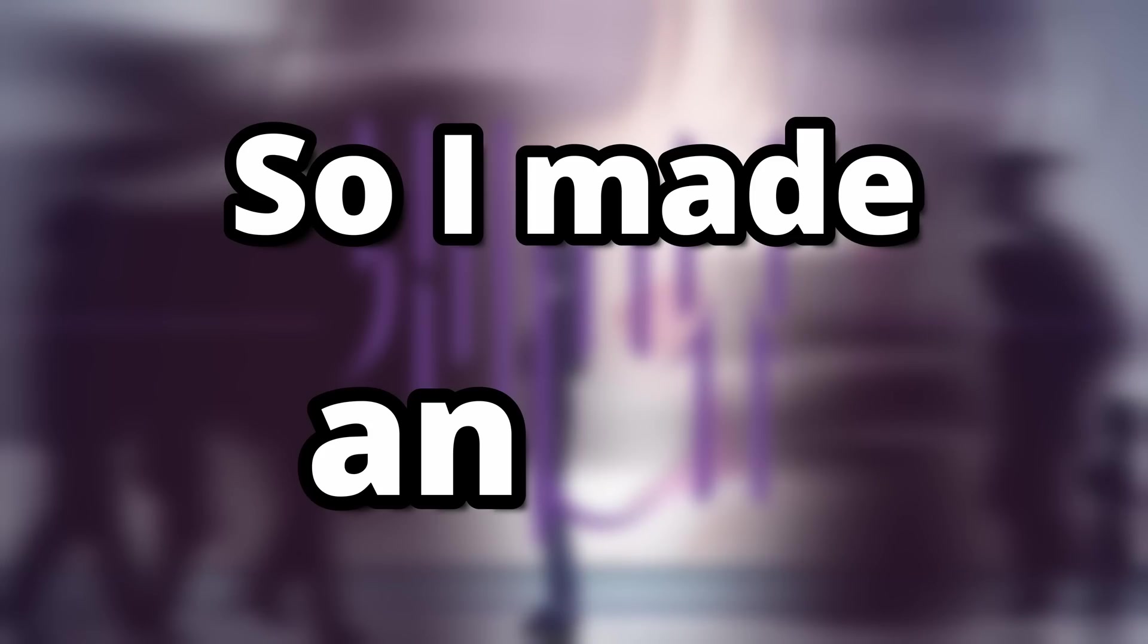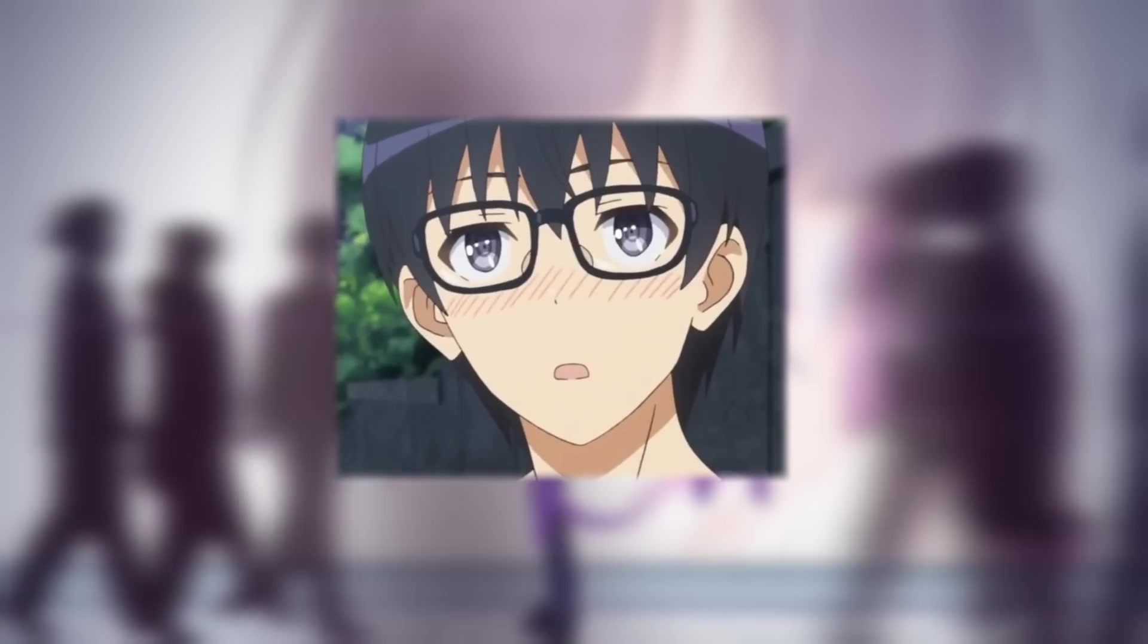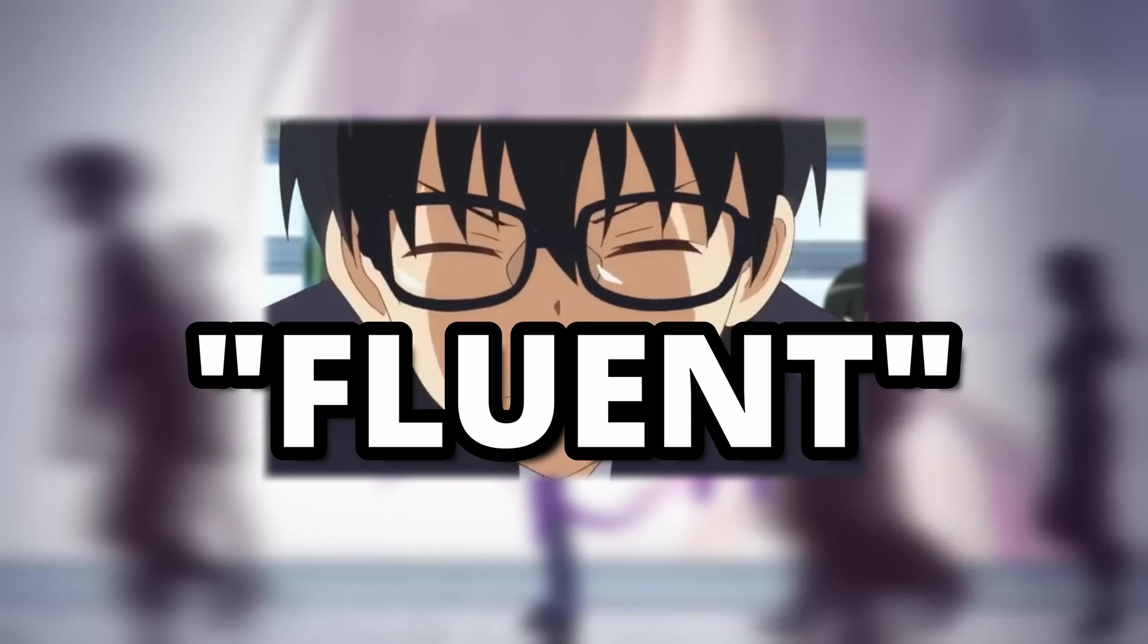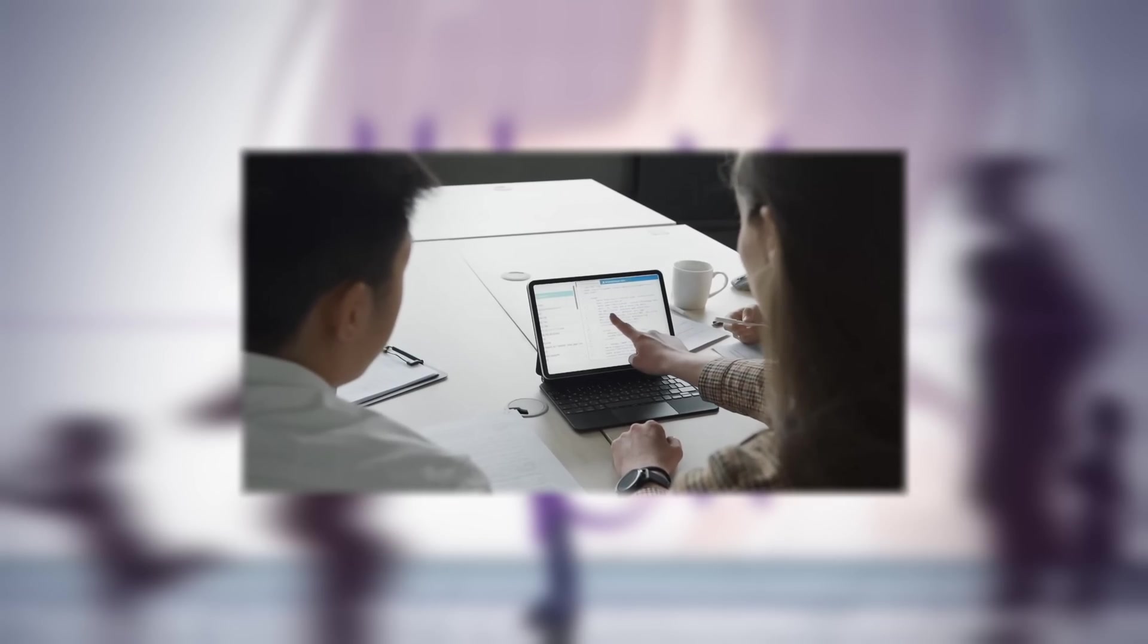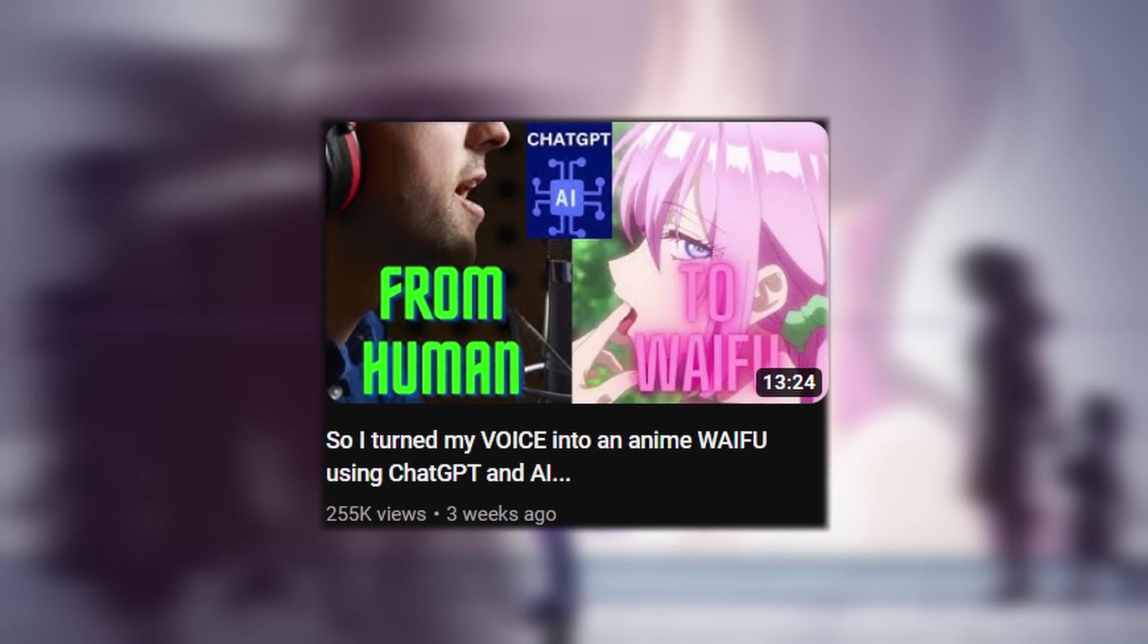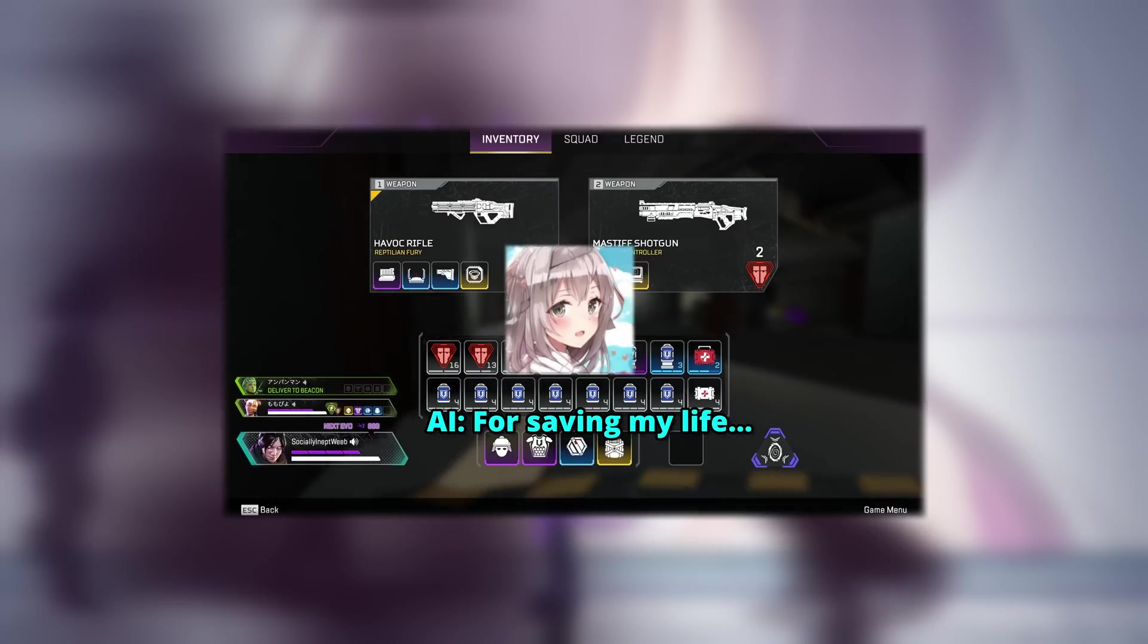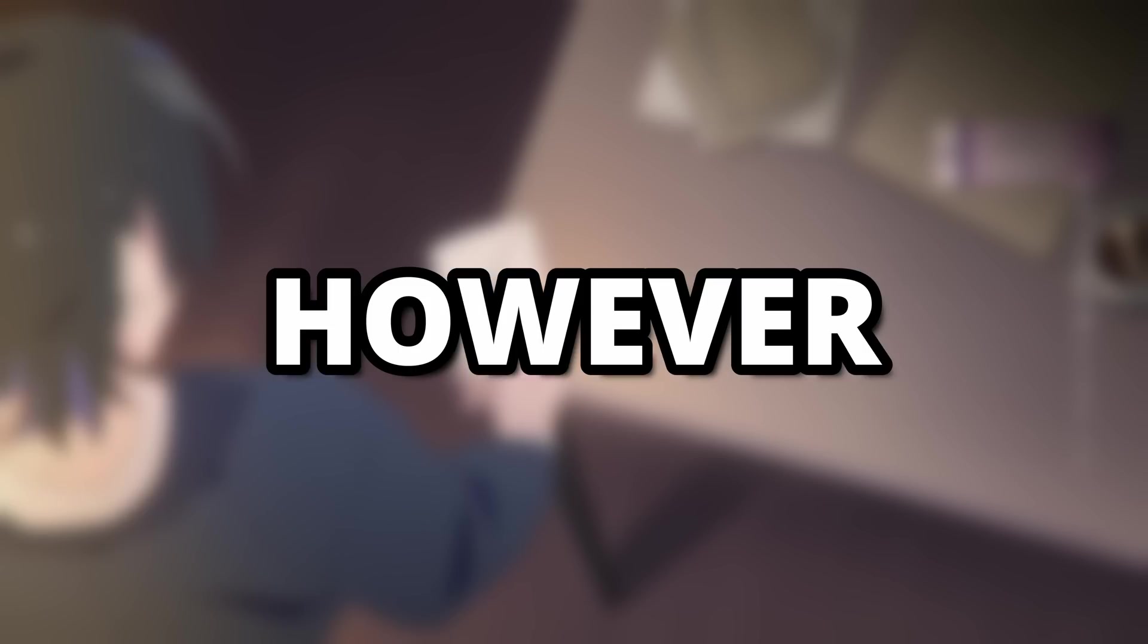So I made an AI for Weebs to understand and speak fluent Japanese, and I'm going to show how you can use it too. Last video, we coded out a program that allows us to communicate with other Japanese players as an anime waifu.